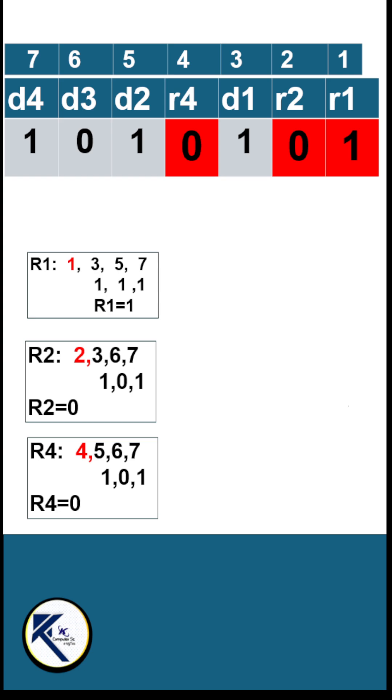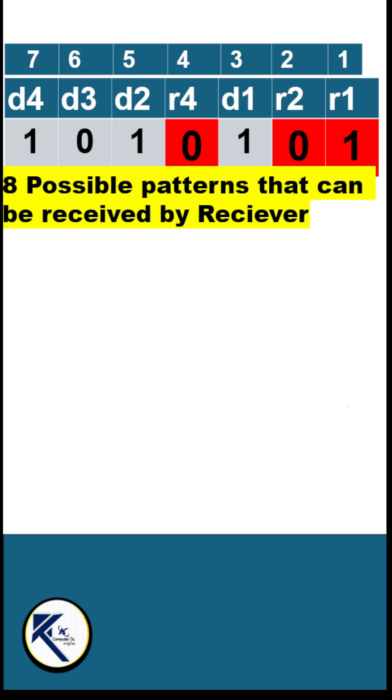What happens on the receiver side? Hamming code can be received with or without error. Hamming code detects and corrects up to 1-bit error. There are 8 possible such patterns which can be received by the receiver.